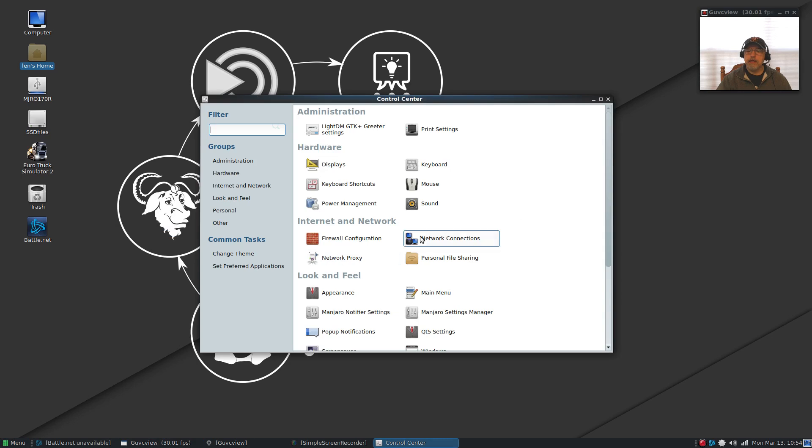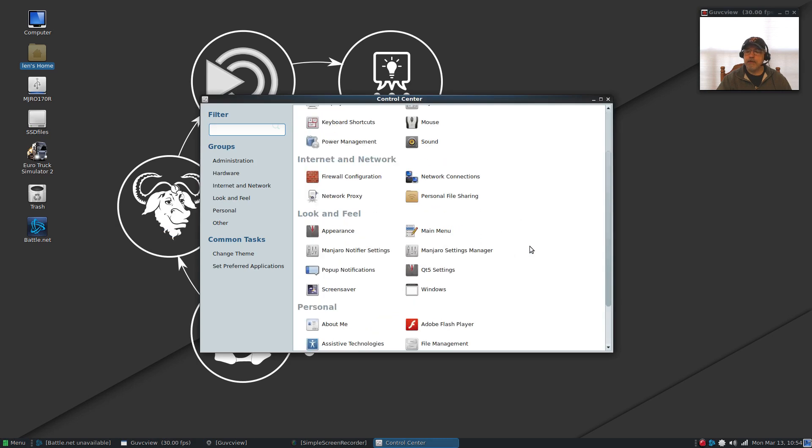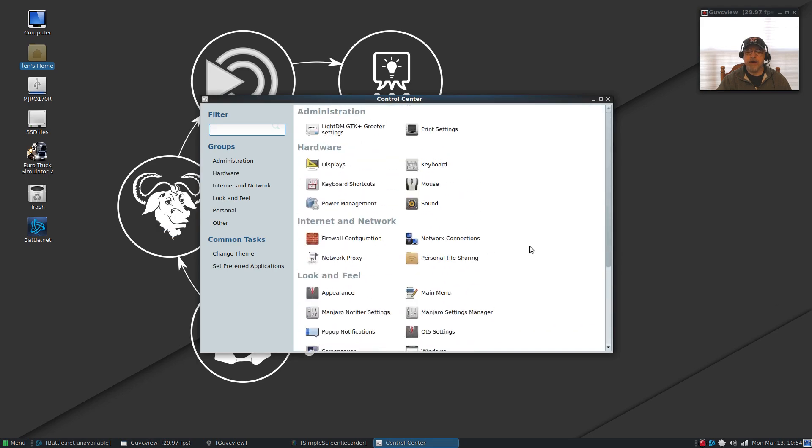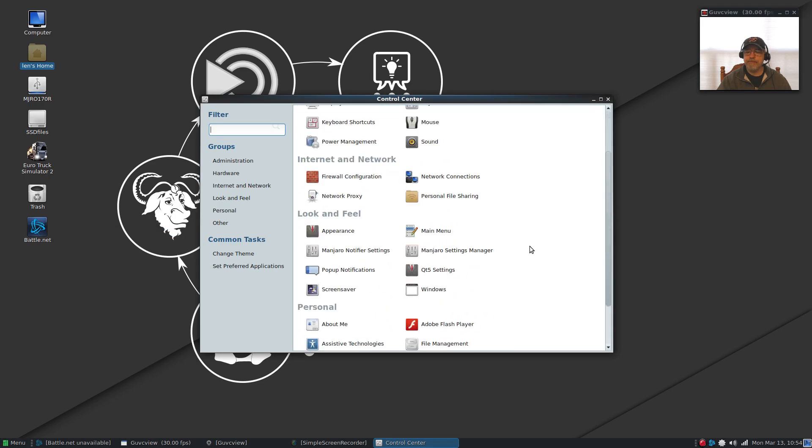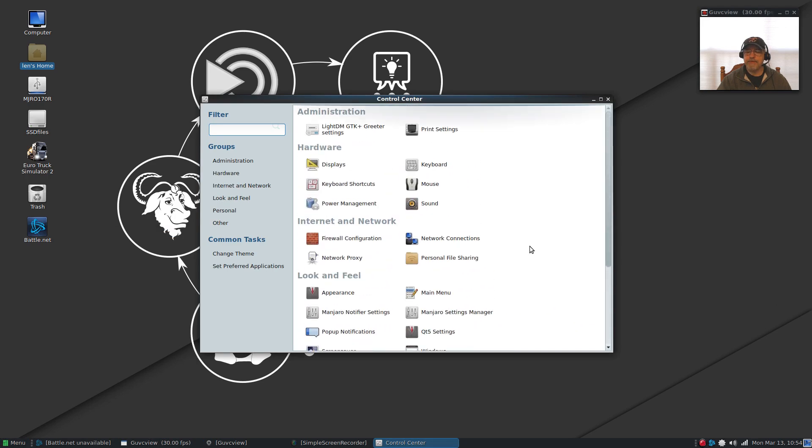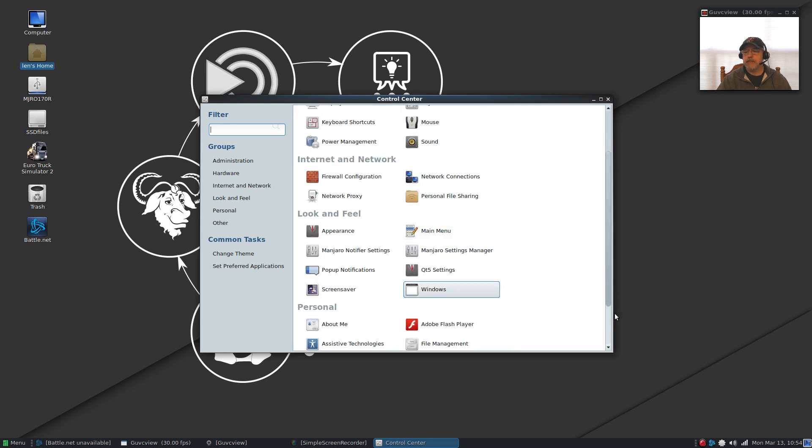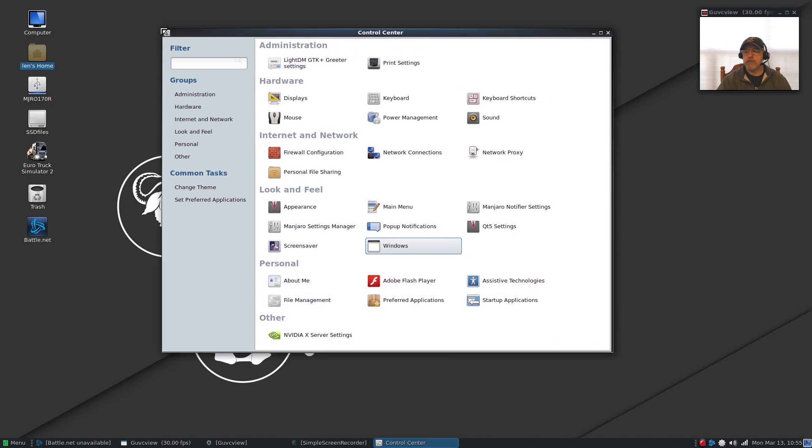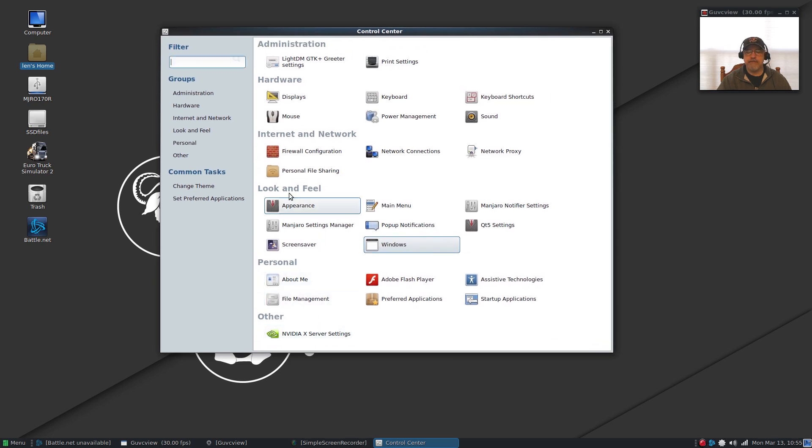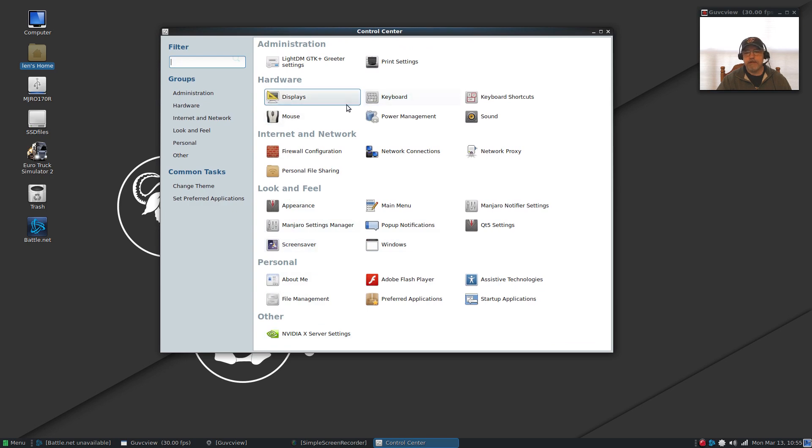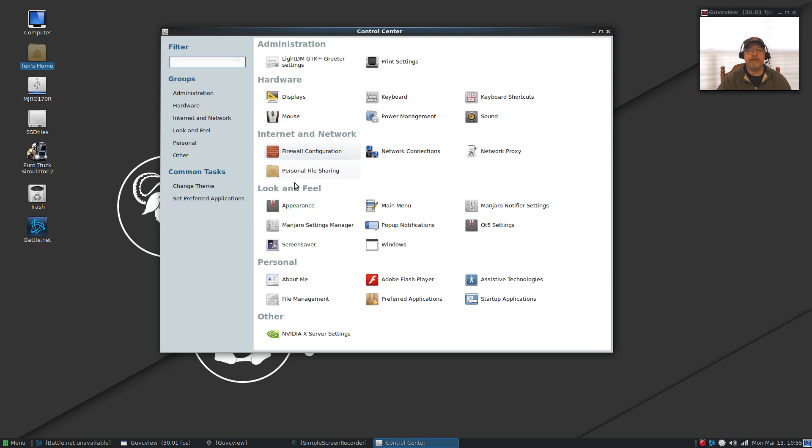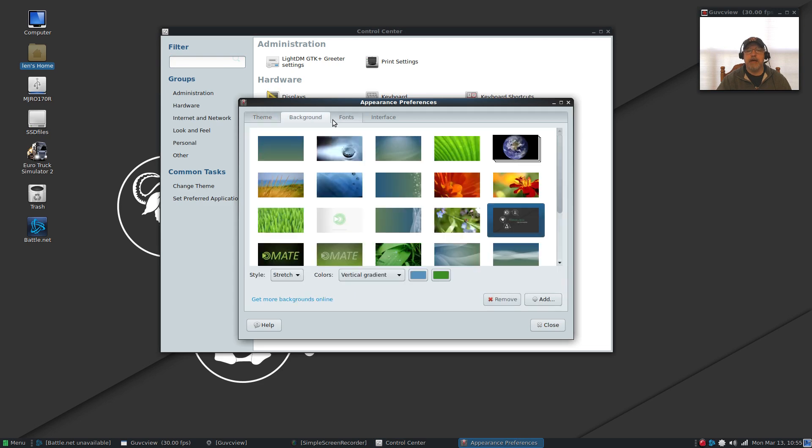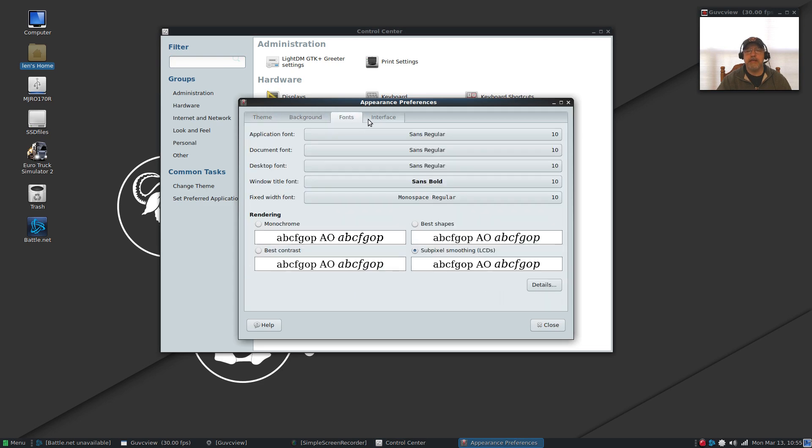The control center has a little bit of a bug. As you can see you can't scroll to the bottom, it stops about an inch from the end of the scroll. You can fix that by opening the window slightly and then you can get at everything that you need to get at. The control center itself is typical Mate.